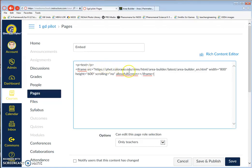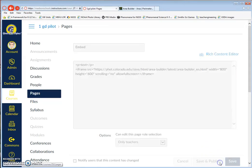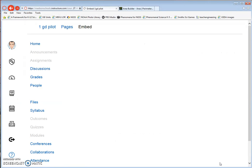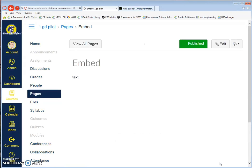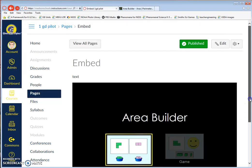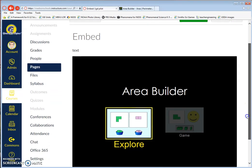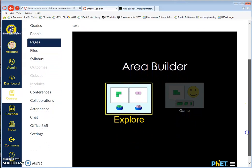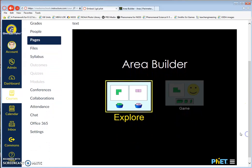Now I'm going to click Save and Publish at the bottom of the screen, and this page becomes published for my students. It's actually embedding this interactive experience for my students within my Canvas page.